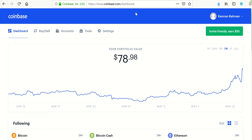Good evening YouTube. It's May 12th, 2019. I haven't been posting a ton because honestly there hasn't been a ton to post about, but I recently noticed that in an older Coinbase video of mine from about a year ago, there are a lot of people saying that they are not able to buy cryptocurrency in their Coinbase account using their US dollar wallet.